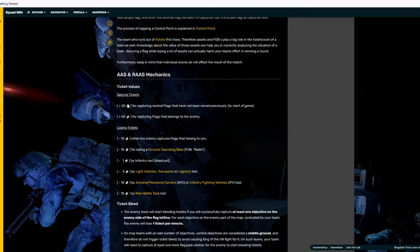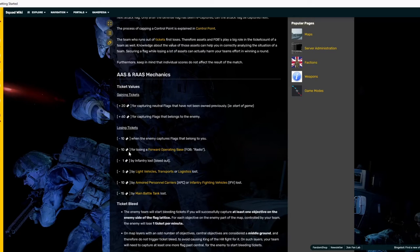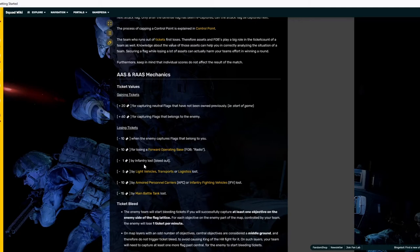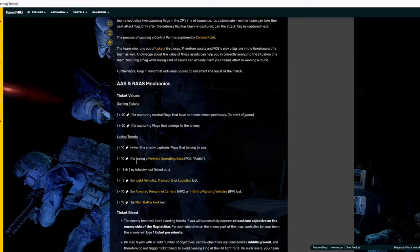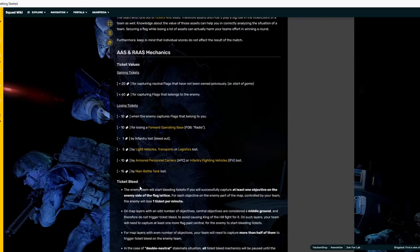Well, 50 actually because they get minus 10 for when a flag capture happens. So, every time a flag capture happens that belongs to you, you get minus 10. Every time that a radio gets destroyed, you get minus 10. Minus one ticket by infantry lost. That even means give up, okay? It doesn't matter how you die. Either way, you get minus one.